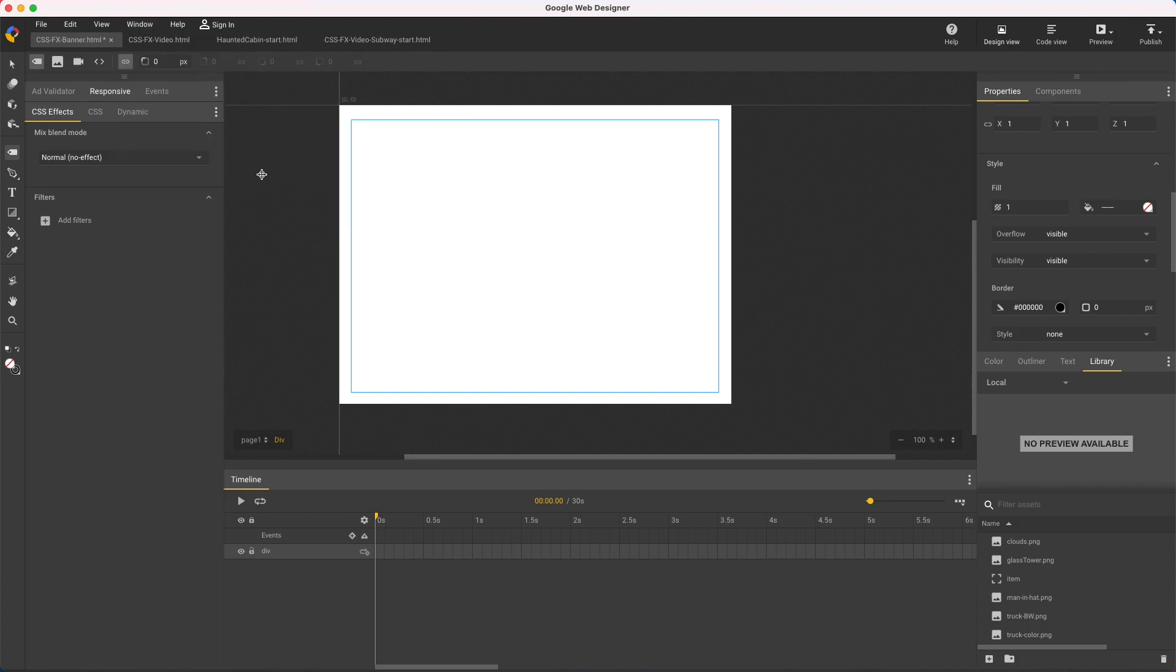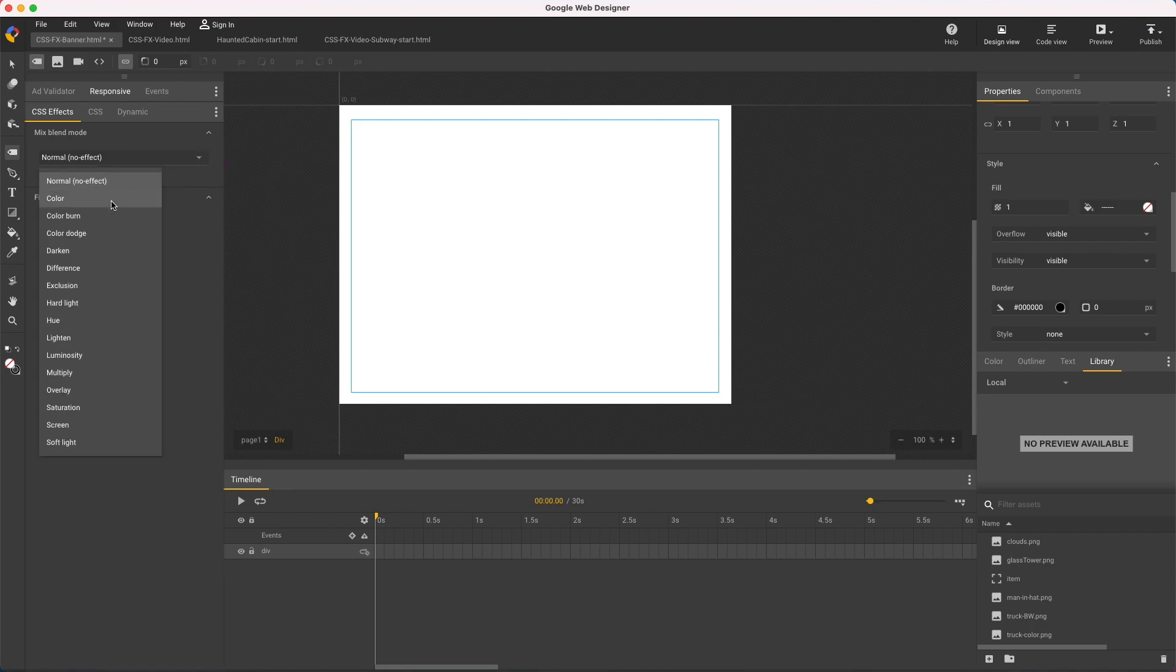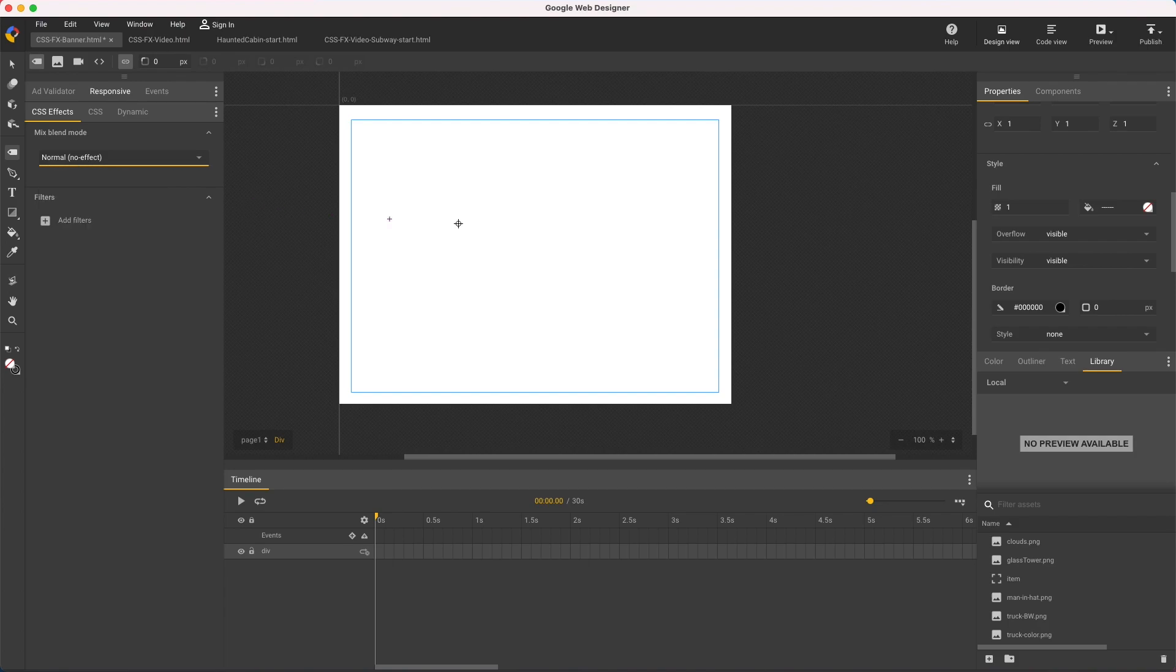With an element selected, like this div, starting with mixed blend mode we see several options. Some with technical but standard names to those familiar with image editing software. To make these work you'll need to set your background color on an element instead of the page background, so I'll just color this div.